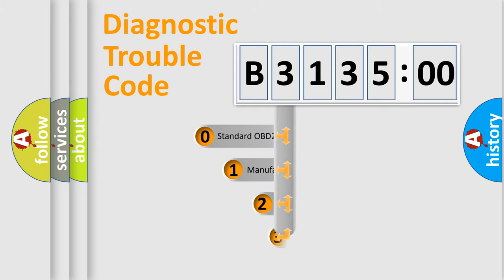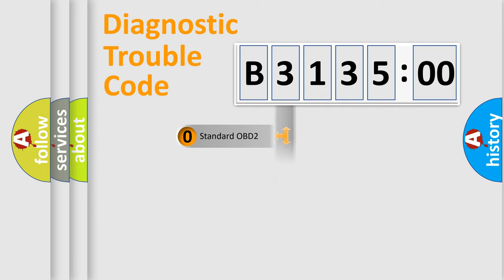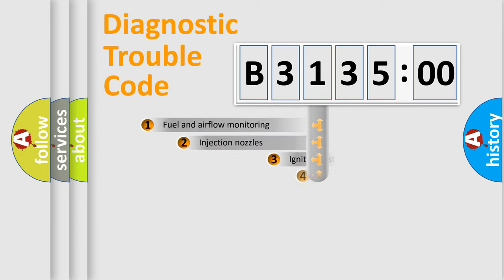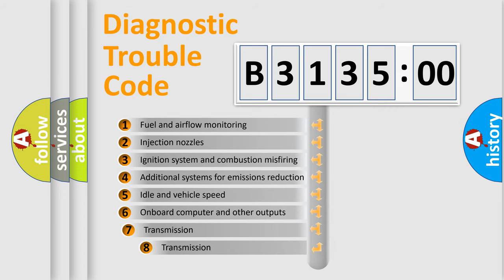This distribution is defined in the first character code. If the second character is expressed as zero, it is a standardized error. In the case of numbers 1, 2, 3, it is a manufacturer-specific error.